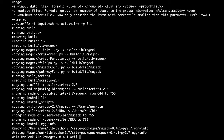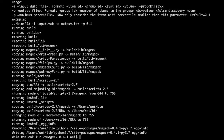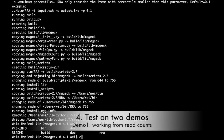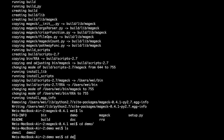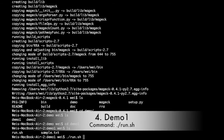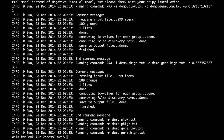If your installation is successful, the output will not contain any error messages and will look like this. Now let's test the software using the two provided demos. Enter the first demo directory and run the script named run.sh. If everything goes well, you will see several additional files created in the directory.